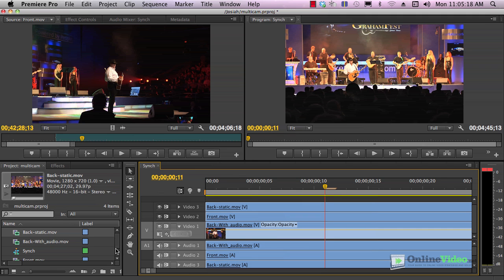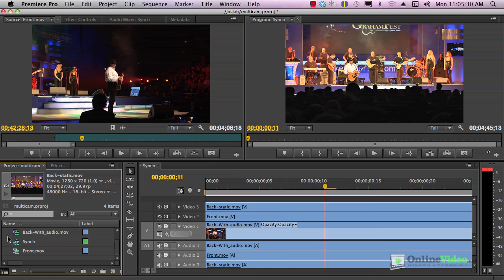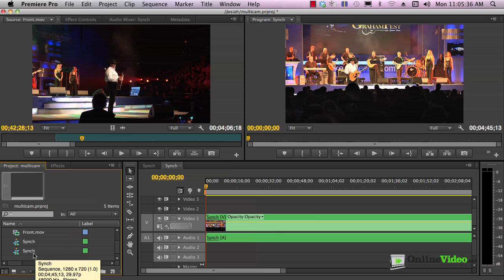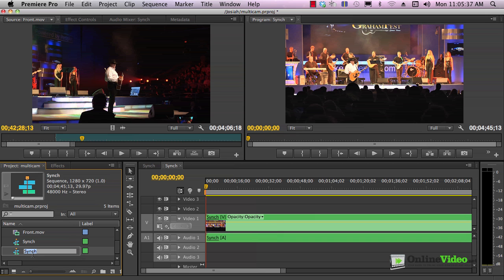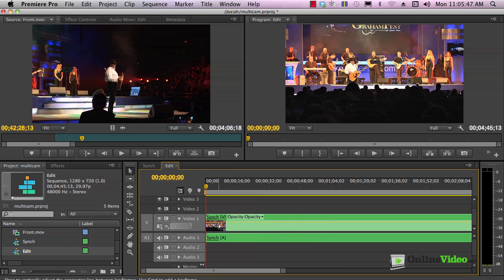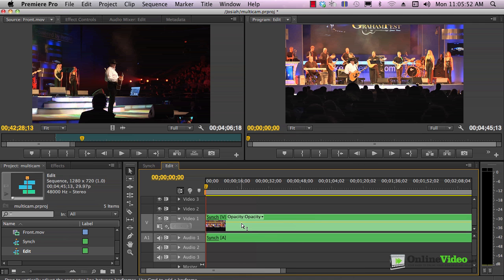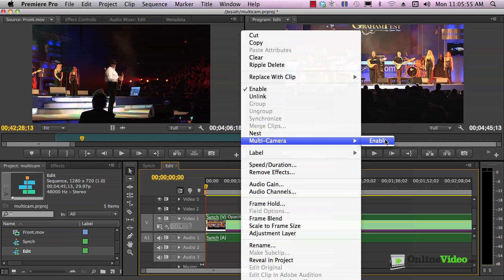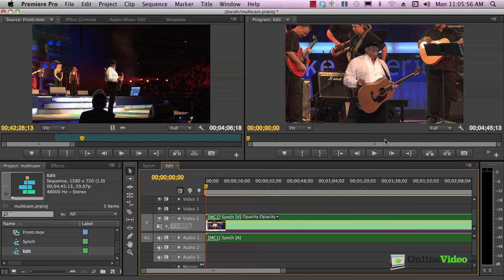Now we want to create the edit sequence, and this is the sequence we're going to use to edit the multicamp clip. I do that. I can drag that onto the new item that creates a nested clip using the sync footage. I'm going to call this edit. I know that's the clip I'm going to edit. If we look at this in the timeline, there's only one track showing.